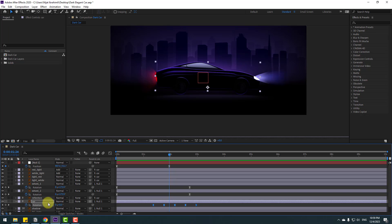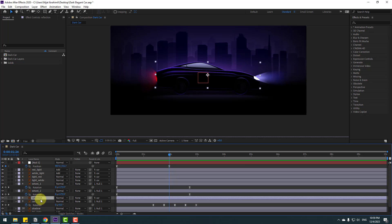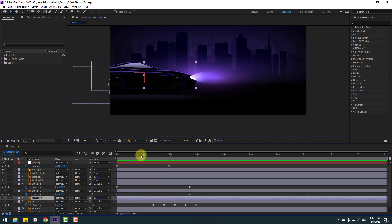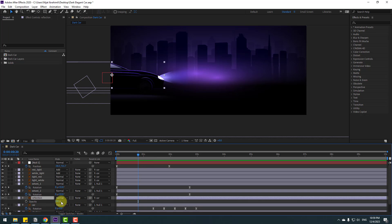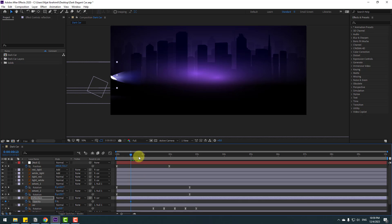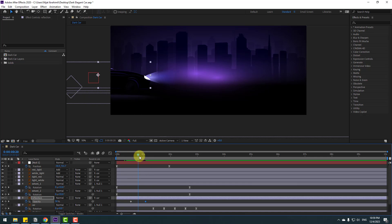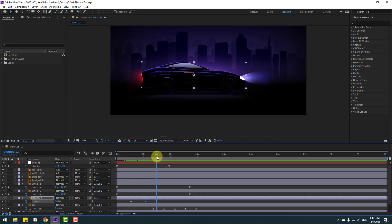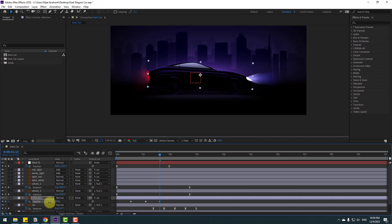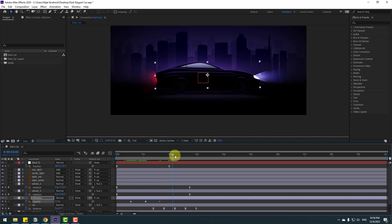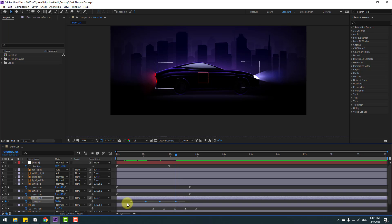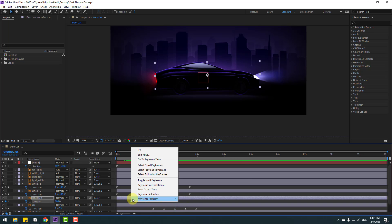Select the reflection layer, press T to open Opacity, change opacity to 0, and make an opacity keyframe. Go forward and change to 100 percent. Continue forward, set a random value, then change back to 100. Select all keyframes and apply Easy Ease.